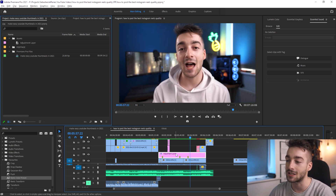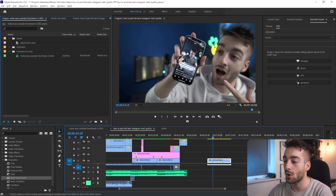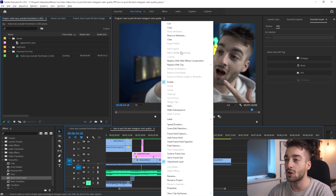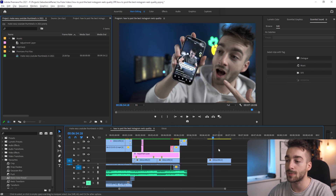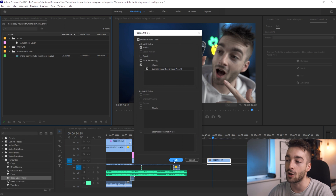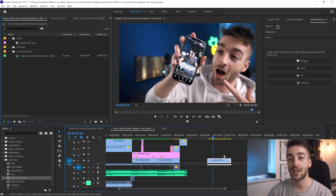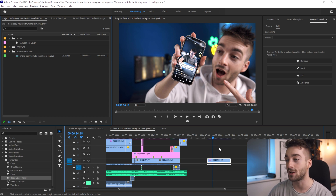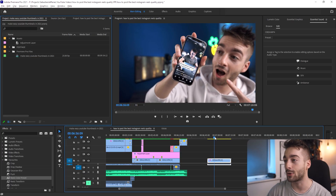This is the flat footage and then this is the graded version. What we're going to do is go back to our video thumbnail and copy the adjustment layer settings, then paste that onto our video thumbnail. It's just a Lumetri Color adjustment, and as you can see our thumbnail is now color graded to the exact same style as our YouTube video. All we have to do now is scrub through our thumbnail video until we find a frame that we like.